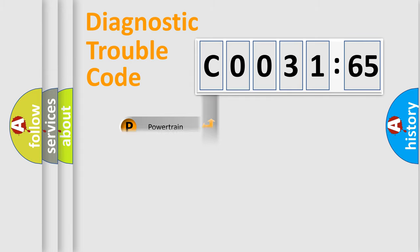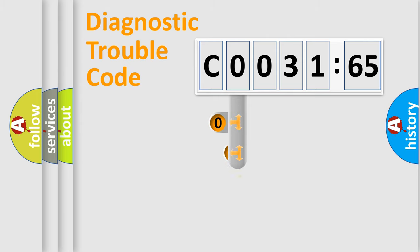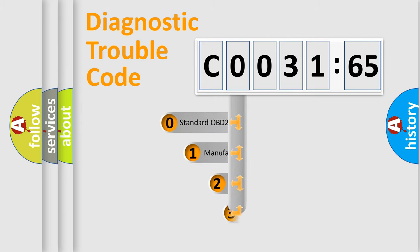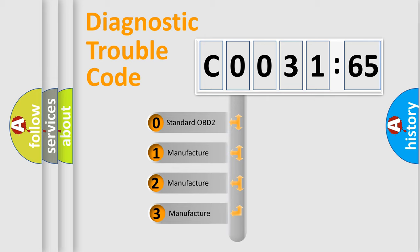Powertrain, Body, Chassis, Network. This distribution is defined in the first character code.